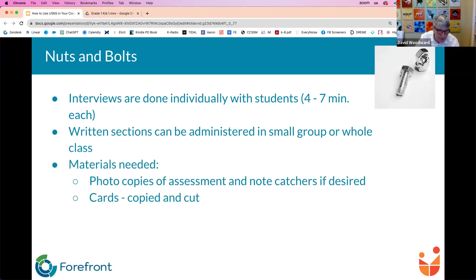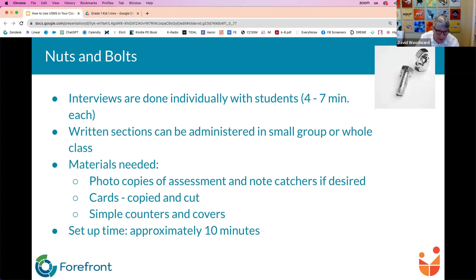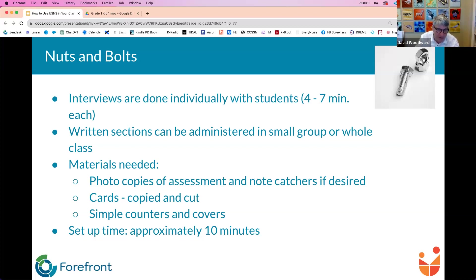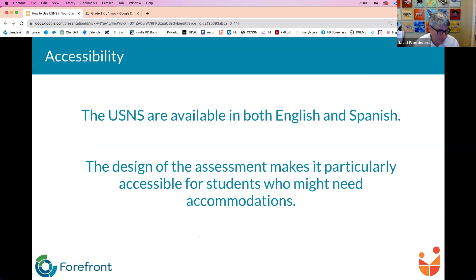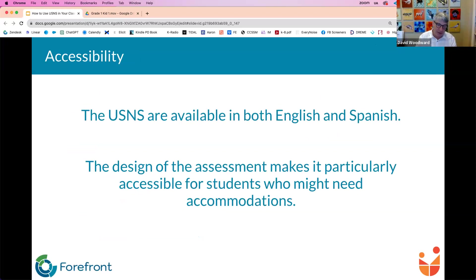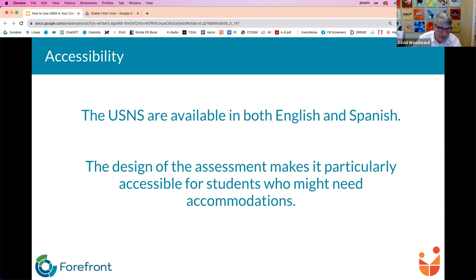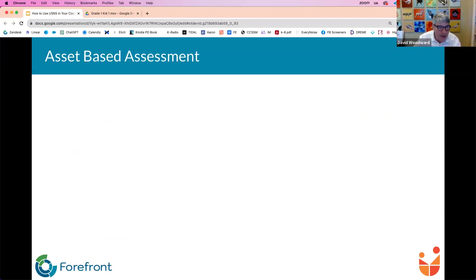Written sections can be administered in small group or whole class. The materials you need, photocopies, some cards that are cut out. Those are all included in the PDF and then you'll need some simple counters and covers. And about 10 minutes to set up is what we average on this. They are available both English and Spanish. And the design of the assessments is nice in that it does make it particularly accessible for students. But we do have an accommodations guide that we added in this year into the document, the full PDF. So that's new. If you haven't gotten the download this year, you might want to get it for that accommodations document.